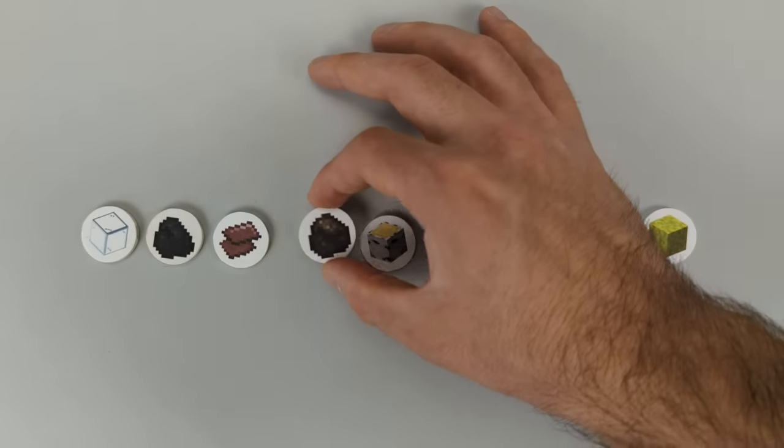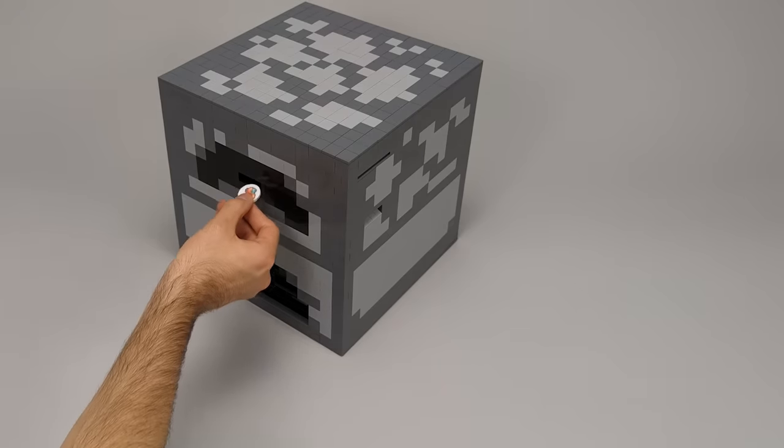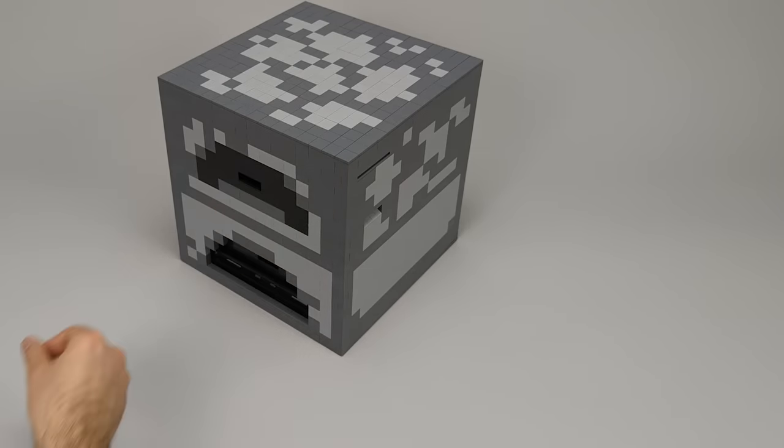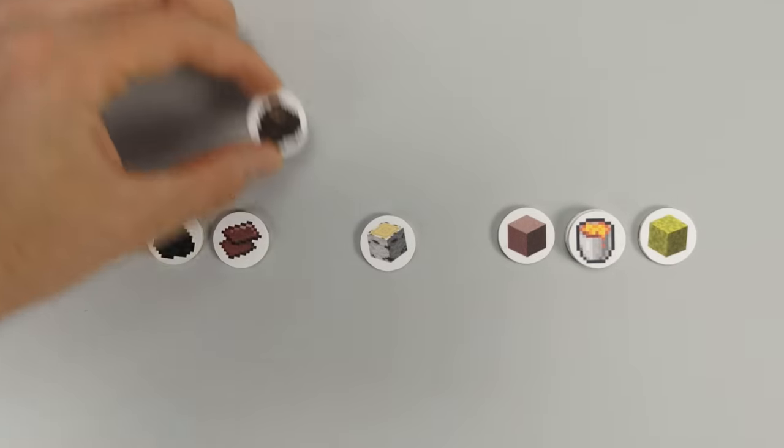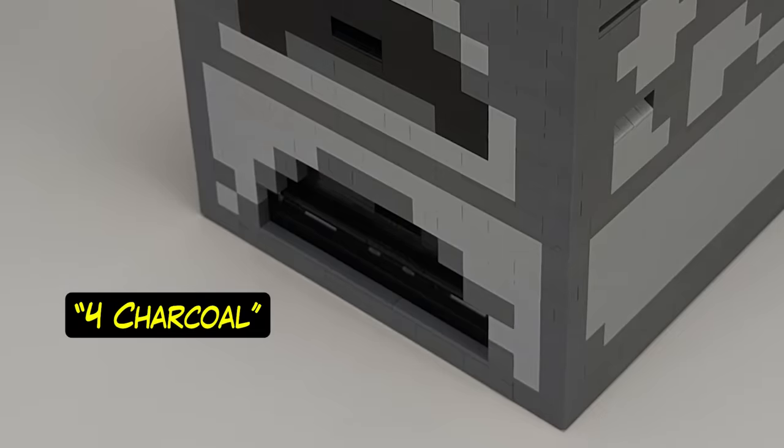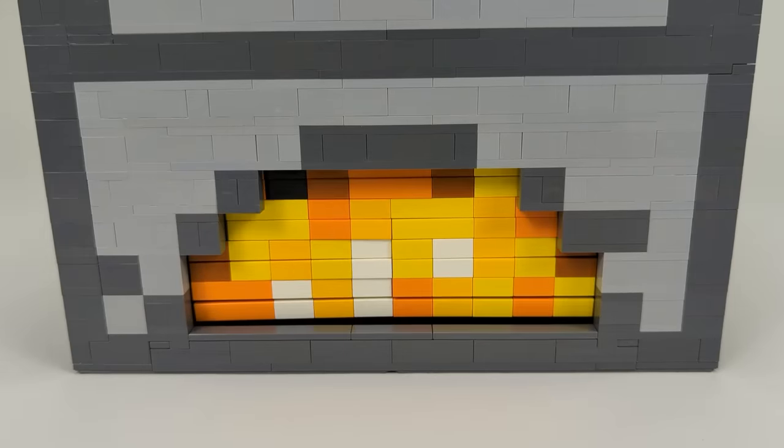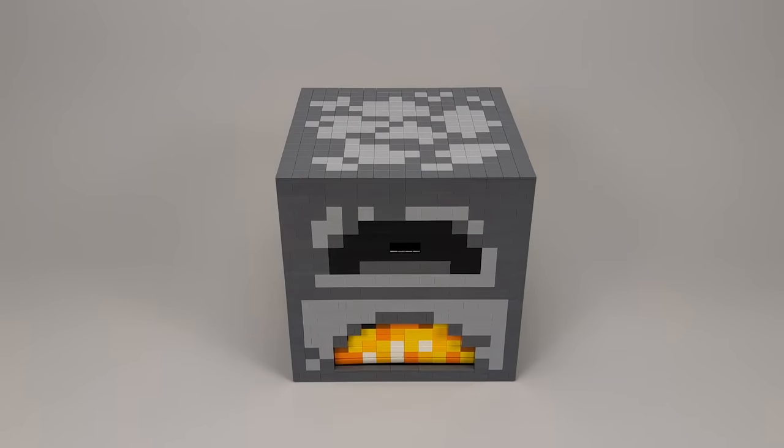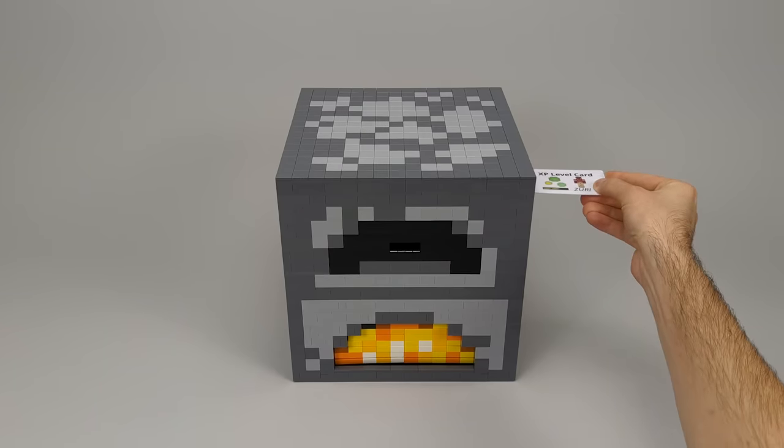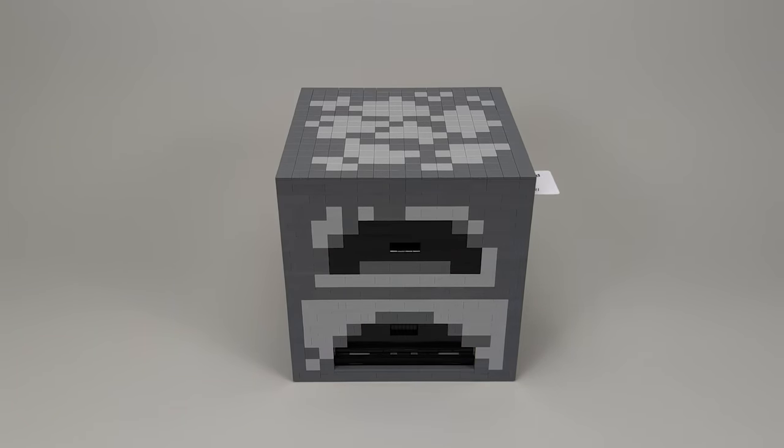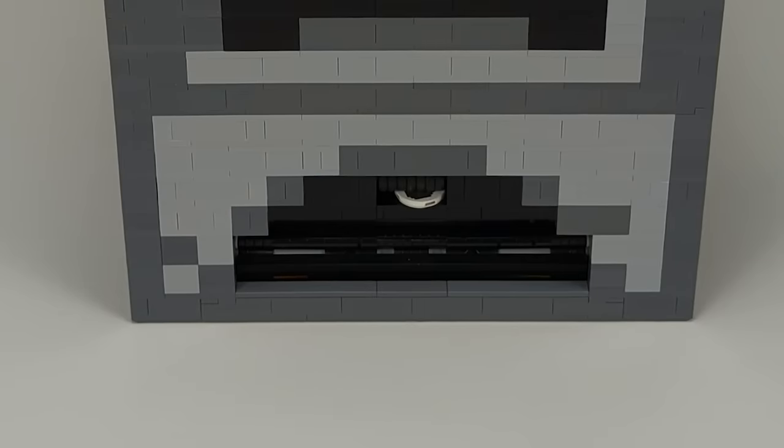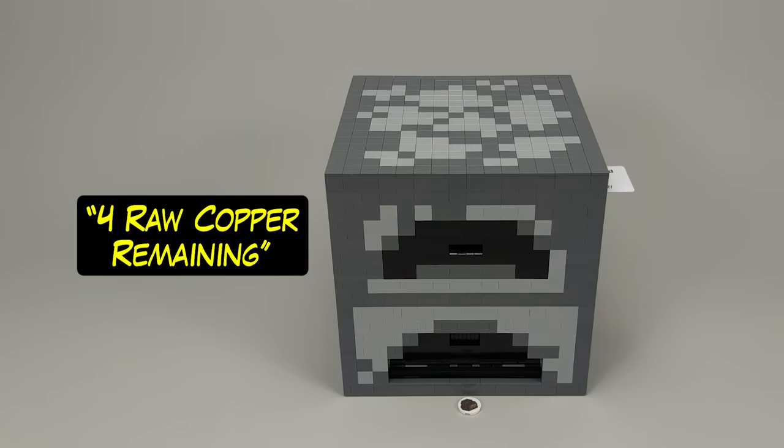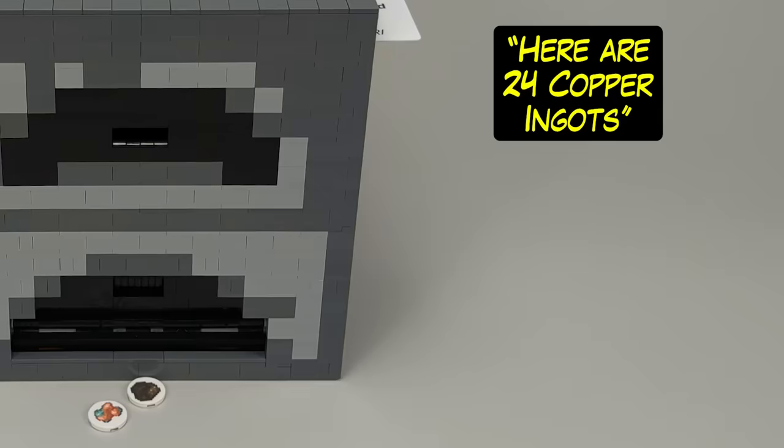This is another cool feature. We just smelted birch logs into charcoal, and now we can use that very same charcoal as fuel. 28 raw copper. 4 charcoal. Of course, just like in the game, the smelting process can be interrupted. If the user inserts their XP card during smelting, the process will be interrupted, allowing unused fuel and ingredients to be returned. 1 charcoal remaining. 24 raw copper remaining. Here are 24 copper ingots.